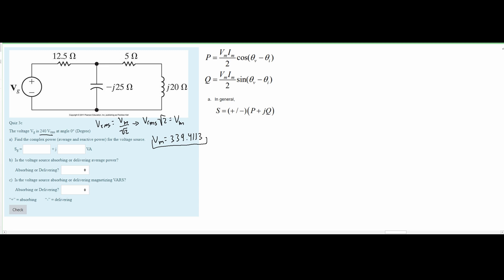To find I_max we use Ohm's law: current equals voltage over resistance, giving us amps. First we need to find the total impedance. We add the resistors and impedances together. The 5 ohm resistor is in series with the j20 ohm inductor, so we add these to get 5 + j20.